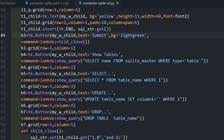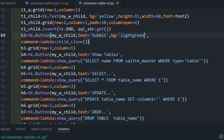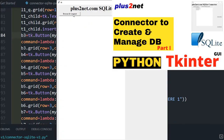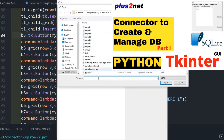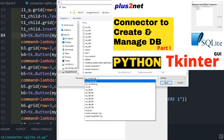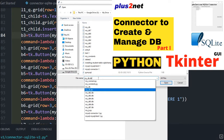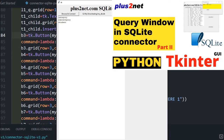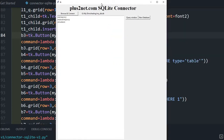Hi friends, we have already seen how we developed our SQLite connector. In Part 1 we covered browse and connect — how to connect to an existing database. In Part 2 we discussed the query window and how to develop it, just changing the layout a bit.